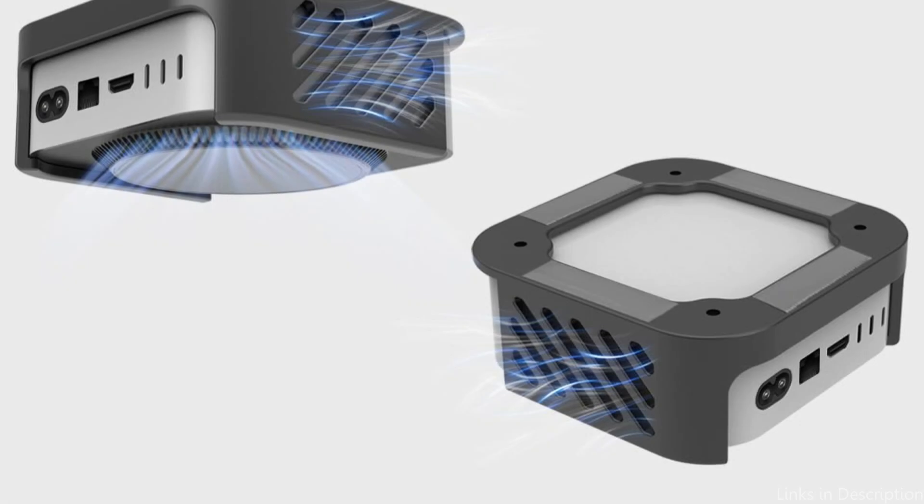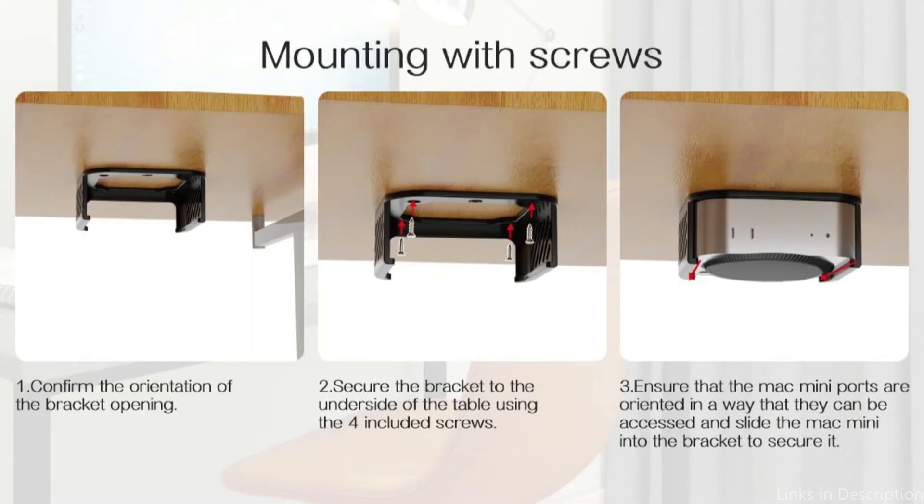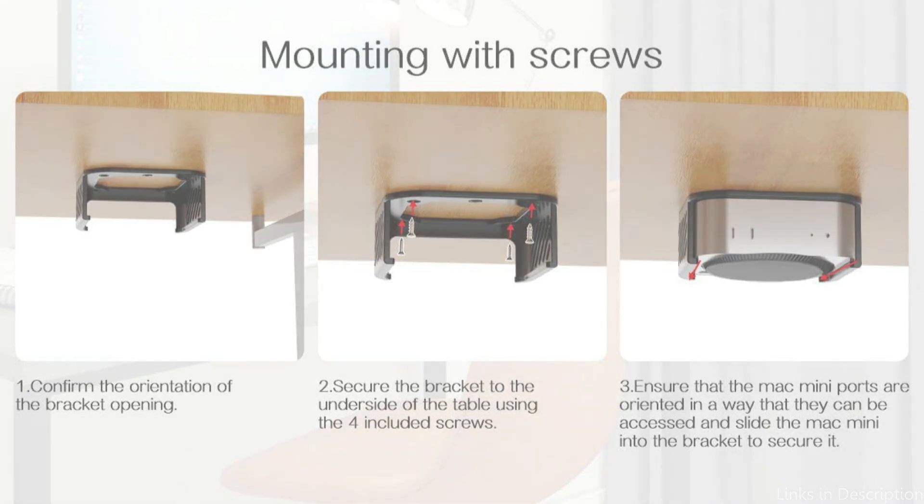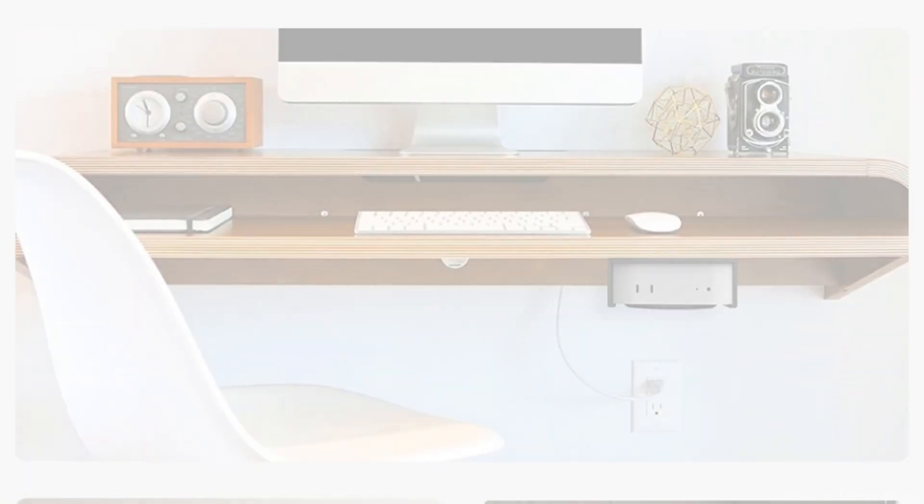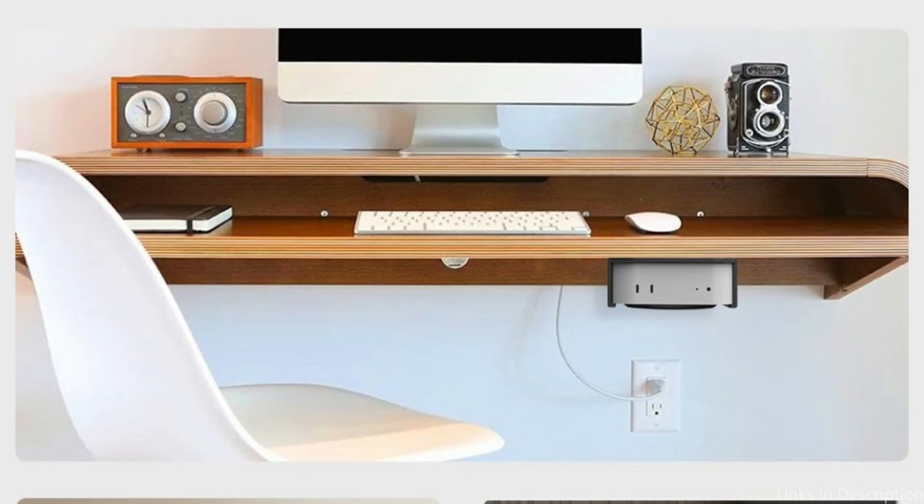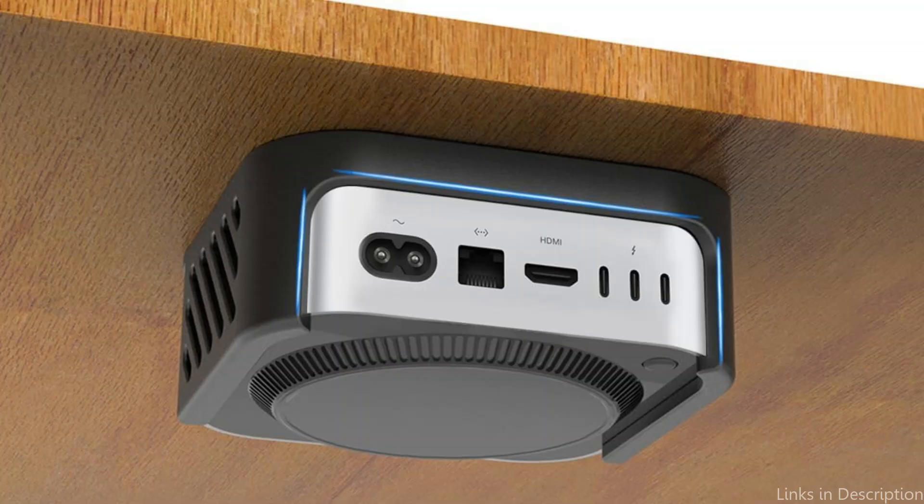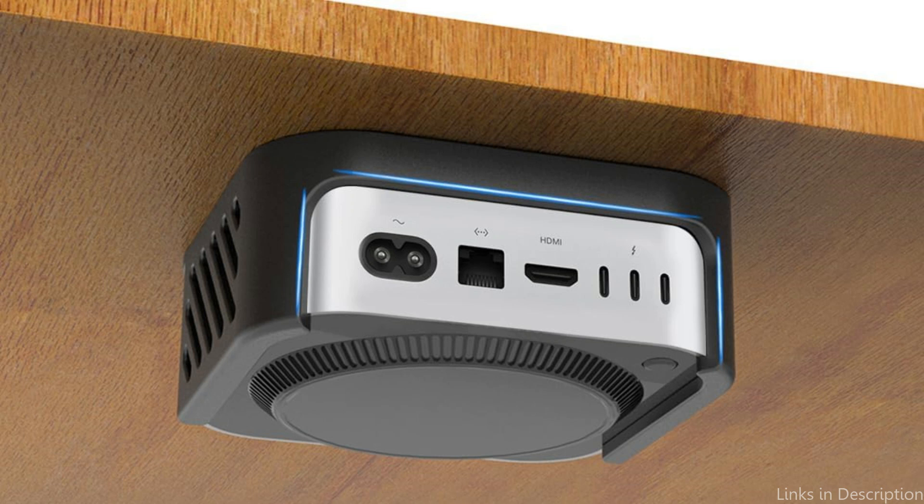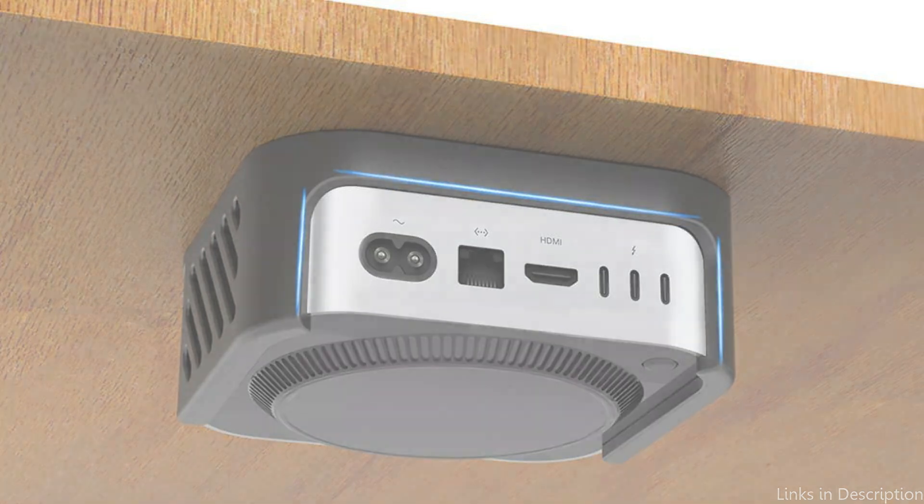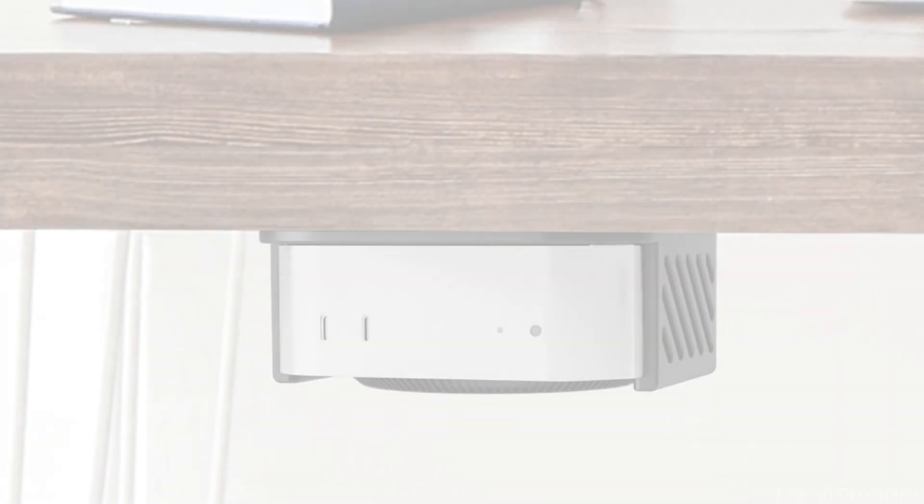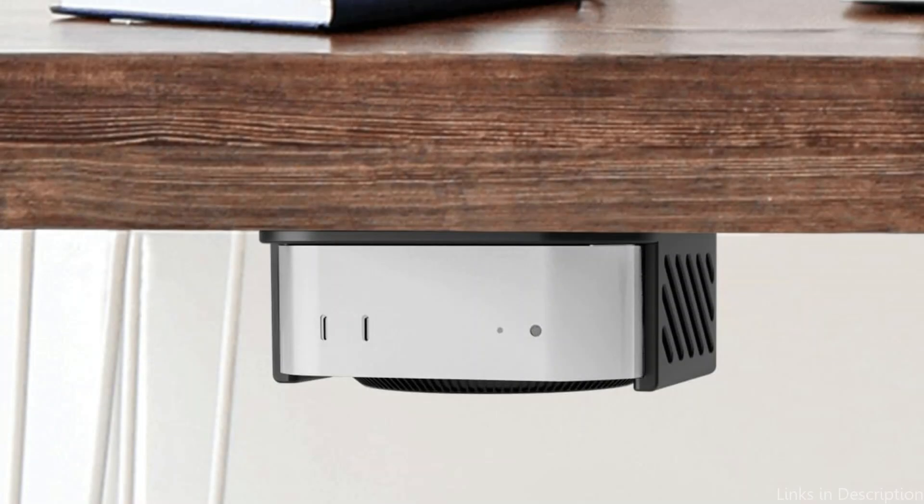In addition to making the desktop appear more organized, hanging the Mac Mini on the back of the monitor or beneath the desk also clears up clutter and increases workspace. It is easy to manage your Mac Mini and operate without removing the bracket thanks to its design, which guarantees convenient device removal and reinsertion. This degree of solidity is necessary to guarantee that, even when used frequently, your Mac Mini M4 remains firmly in place.